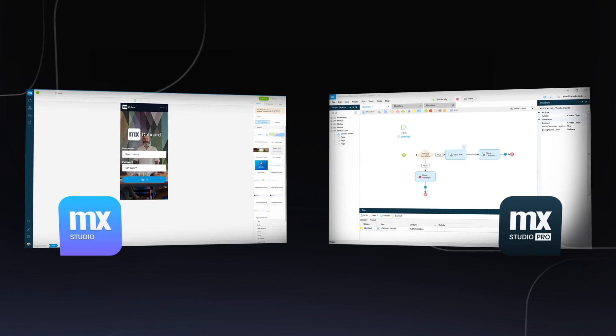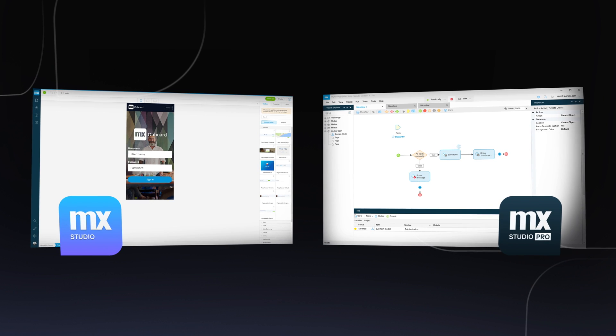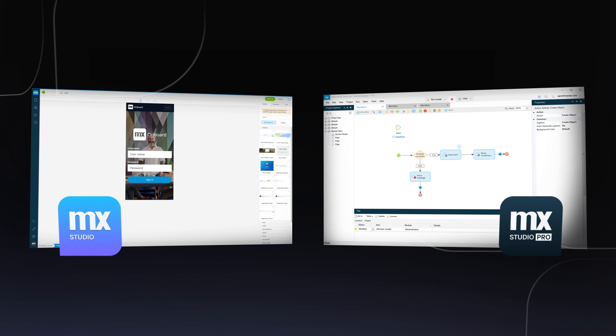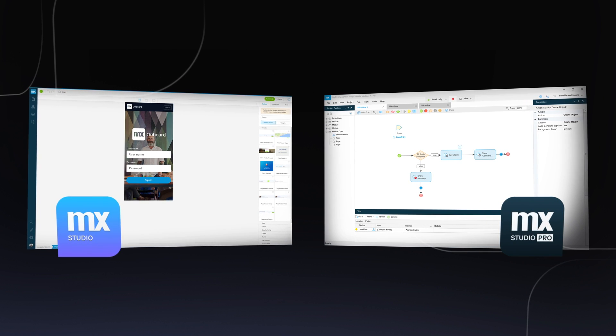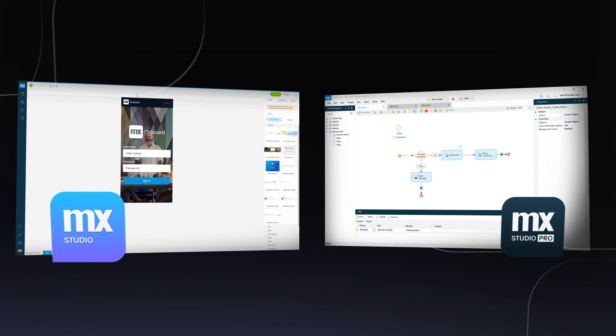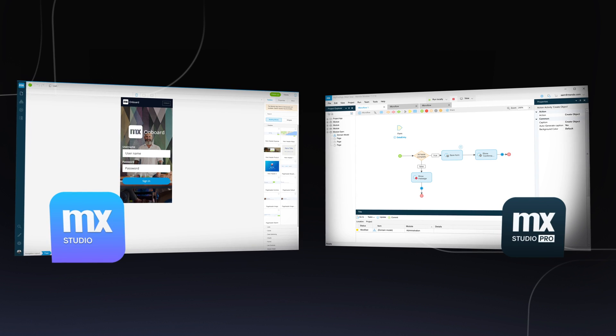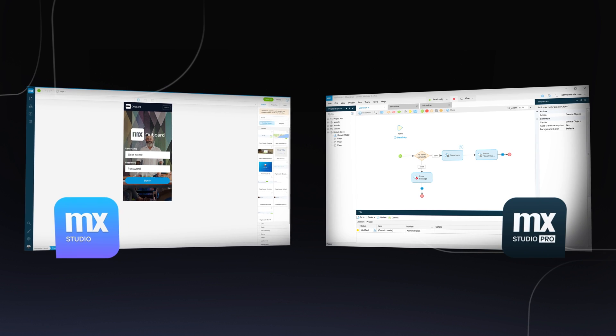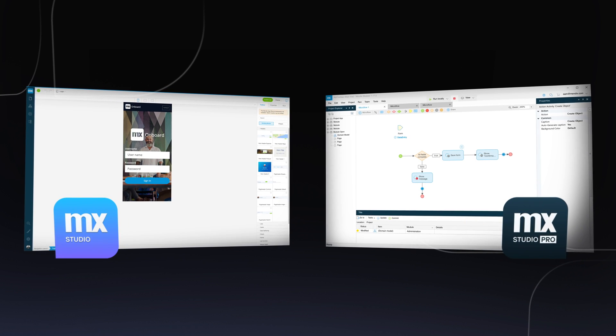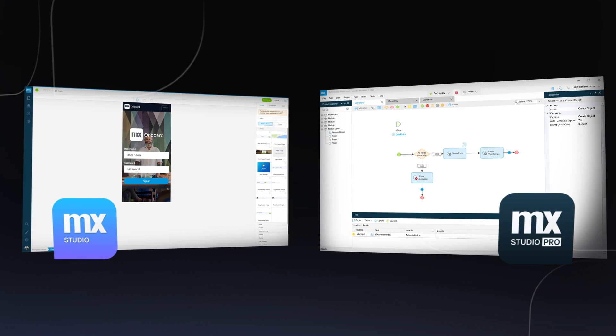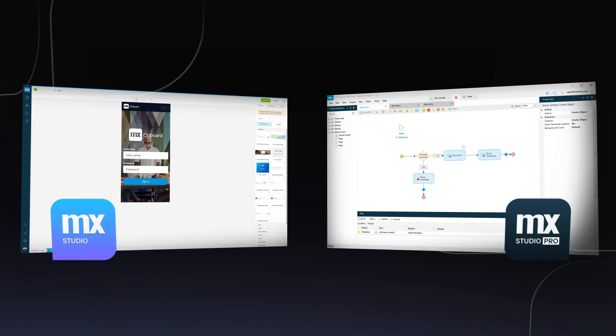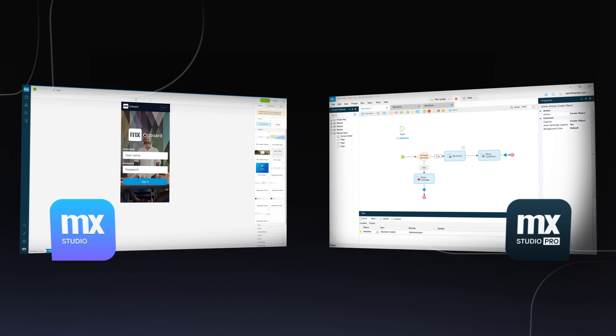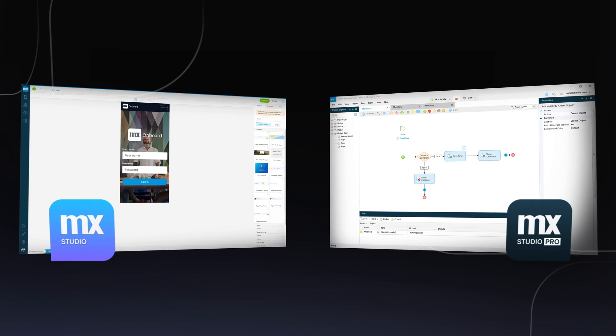No coding experience? Why not bring your ideas to life in just a few clicks with our drag-and-drop web-based Mendix Studio. If you're an experienced developer, start with Studio Pro for complete flexibility and control.